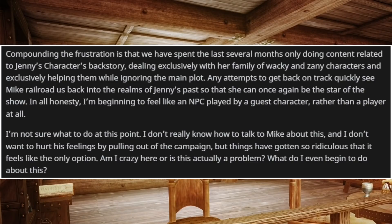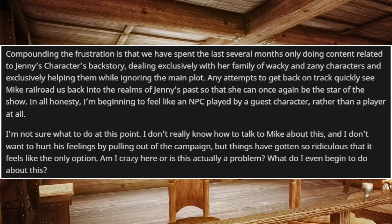I'm not sure what to do at this point. I don't really know how to talk to Mike about this, and I don't want to hurt his feelings by pulling out of the campaign, but things have gotten so ridiculous that it feels like the only option. Am I crazy here, or is this actually a problem? What do I even begin to do about this?